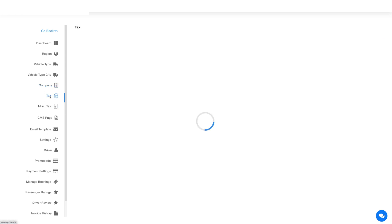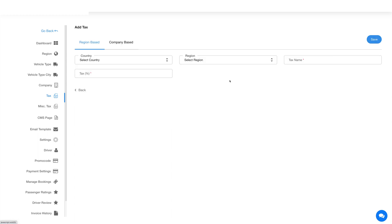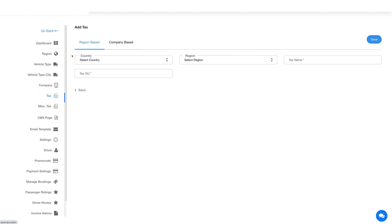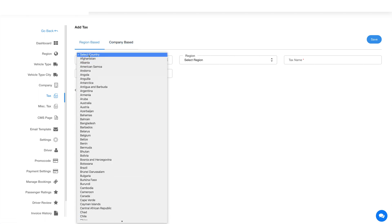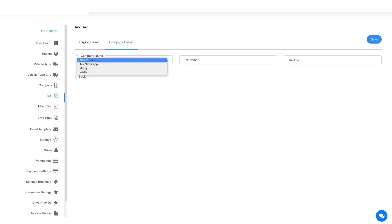Now let's move ahead and check out the tax section. To add a tax, click on tax in the side menu, then click add new tax. Here you will see two tabs: region based and company based. You can define tax region wise or company wise. First let's add tax for the region. Select country and region, then enter a tax name and set the tax percentage in this field. Once done, hit save and here you will see your added tax and its details.